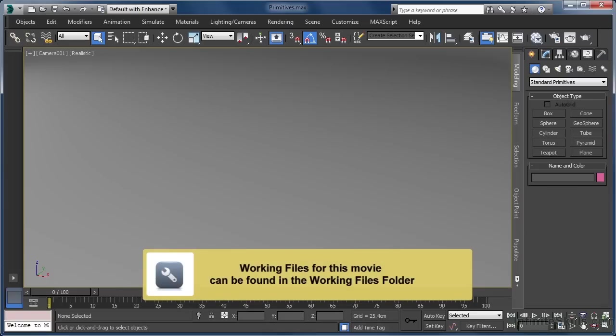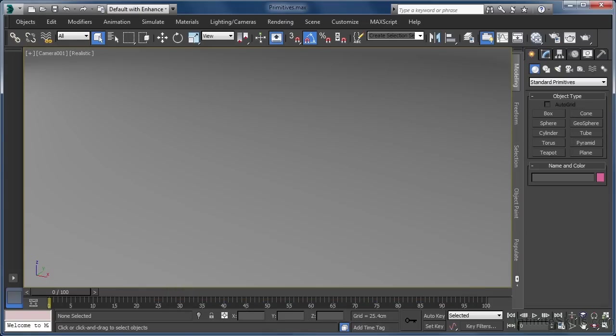Modelling is one of the most fundamental aspects of most 3D applications. Without a character, there can be no animation. Without an environment, there is nothing to light or texture. For many projects, geometry modelling is the starting point — the thing that has to be done first.